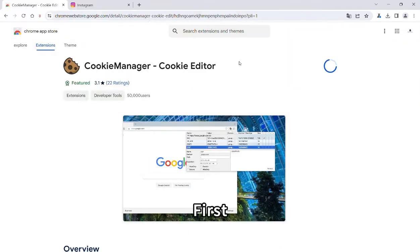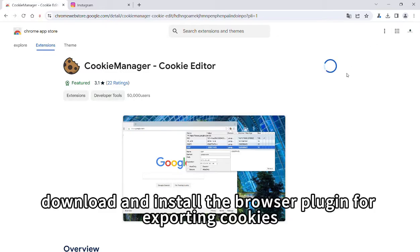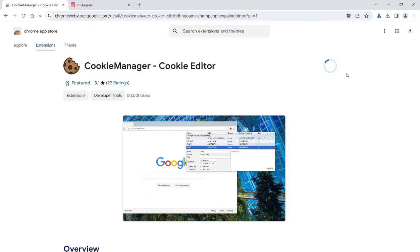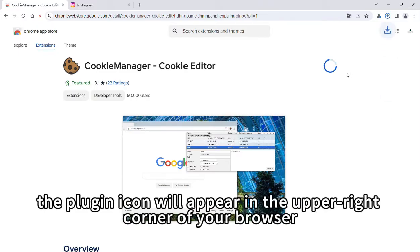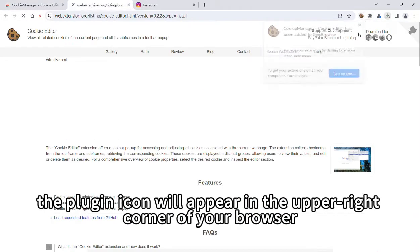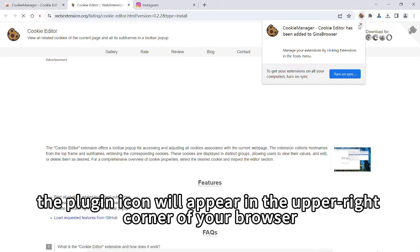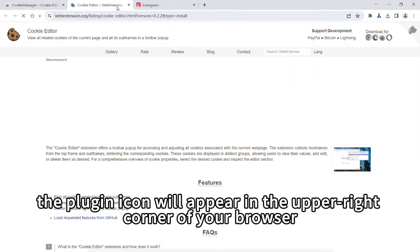First, download and install the browser plugin for exporting cookies. After installation, the plugin icon will appear in the upper right corner of your browser.